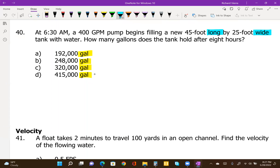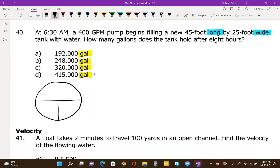It might be tempting to set this problem up as a rectangular volume process. In the rectangular volume process, we need length and width, but we also need the depth or height of the water in the tank, which is not given here. So because that is not given, we cannot use the rectangular volume formula. Instead, we go back to our flow rate pie chart, which has volume on the top and flow and time on the bottom.